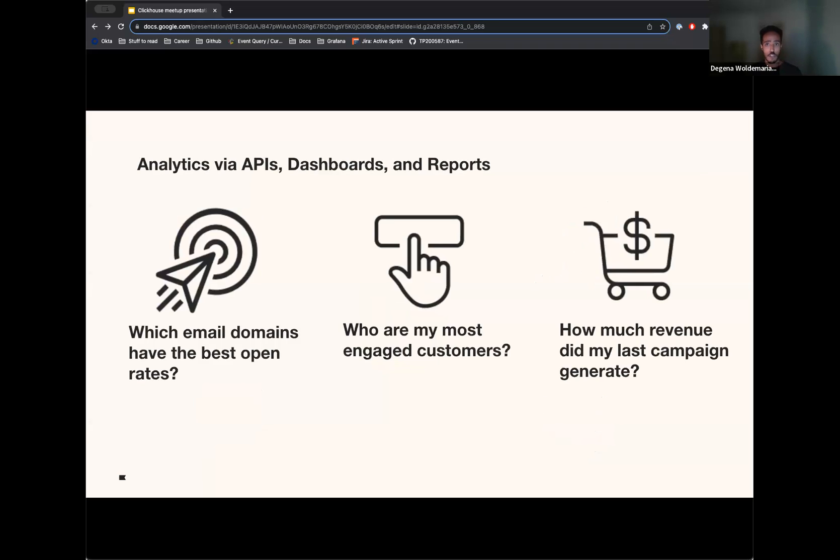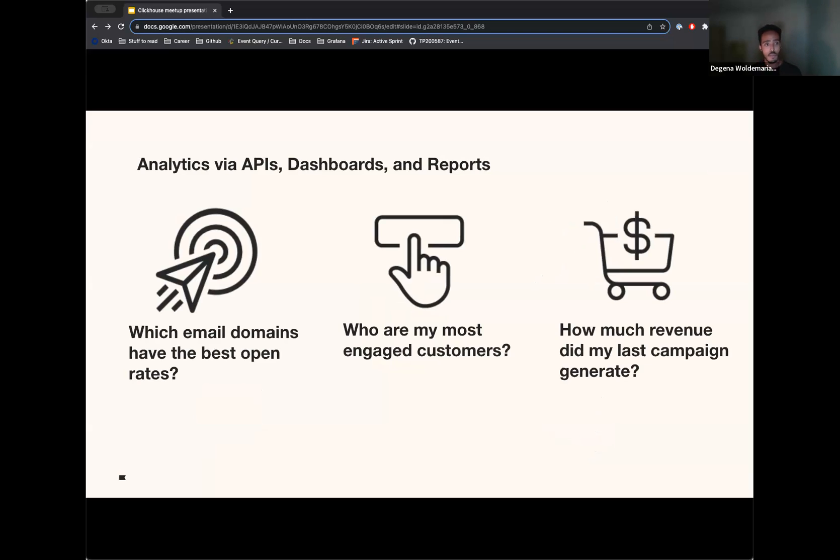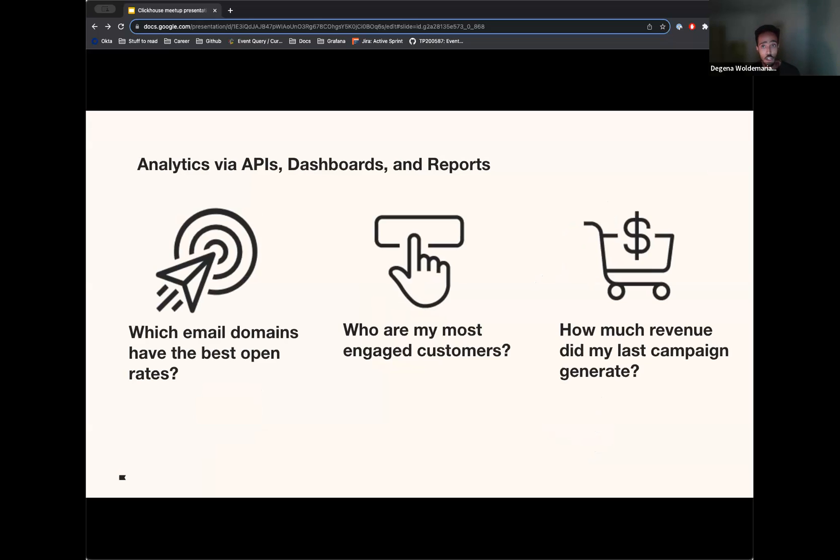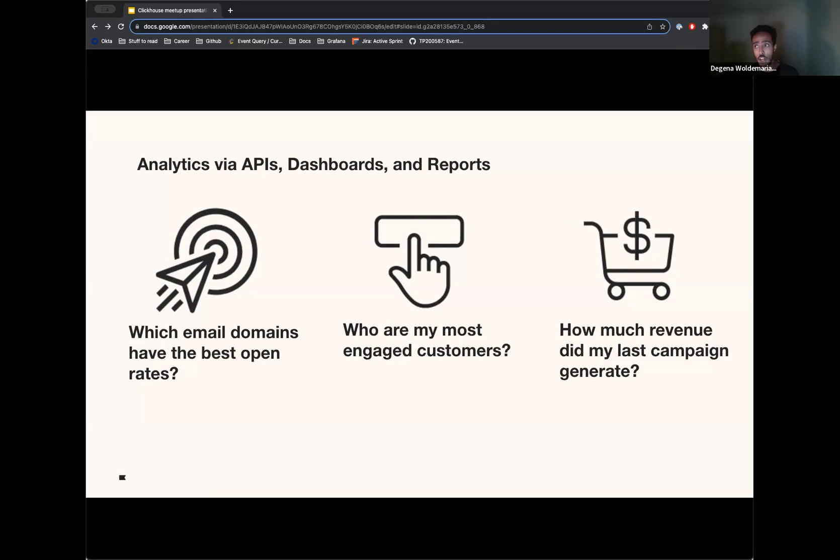Our customers get data from Klaviyo via APIs, internal dashboards, and downloadable reports. I'm sure you all have seen this slide before. And these are some typical use cases that our customers are generally looking at. We want to give our customers the flexibility to answer any questions about their customers and their data. And my team here provides the query layer that other teams develop these features on.